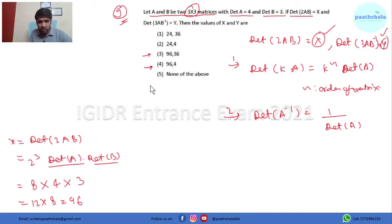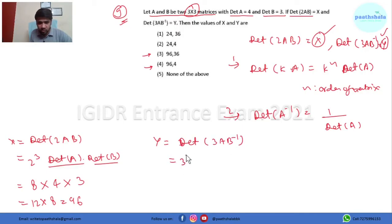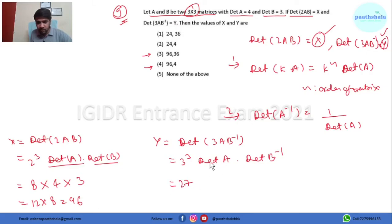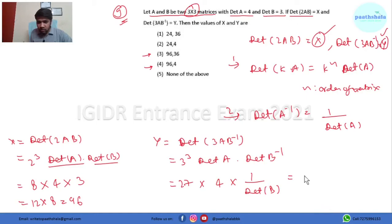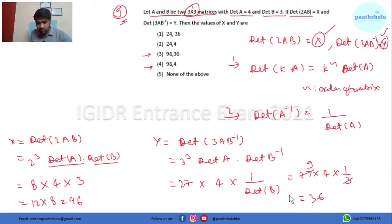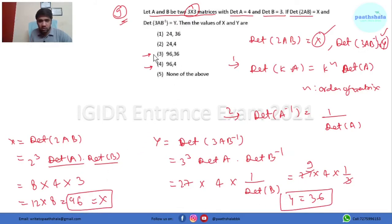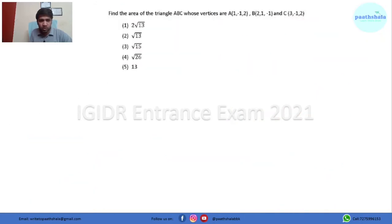For y: det(3AB⁻¹) = 3³ · det(A) · det(B⁻¹) = 27 × 4 × (1/3) = 36. Using the property det(A⁻¹) = 1/det(A). So y = 36 and x = 96. Option 3 is the right answer.